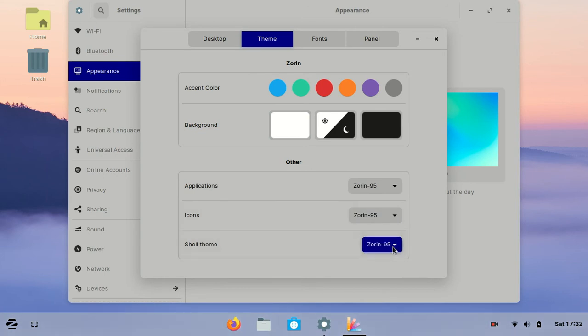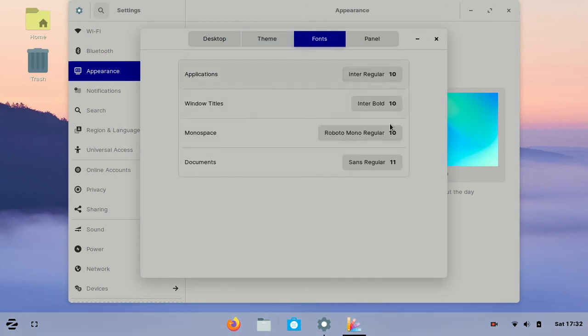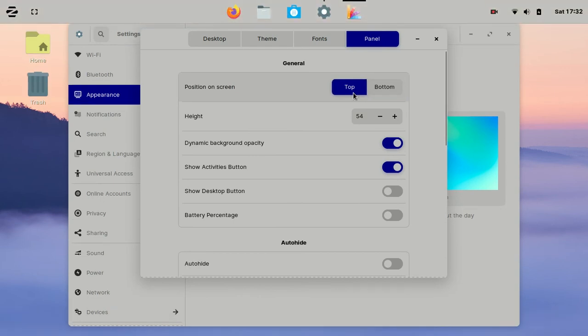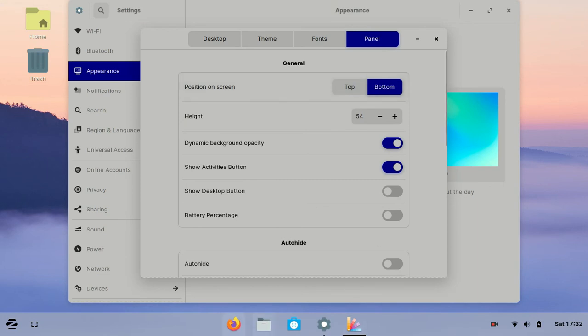So let's go to the next step. In fonts, from here you can change and customize your operating system fonts. From here you can change the taskbar position to top or bottom. I like it on the bottom.